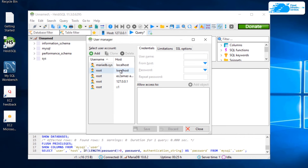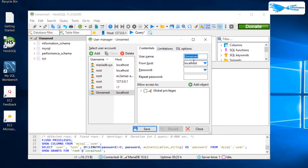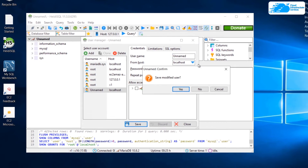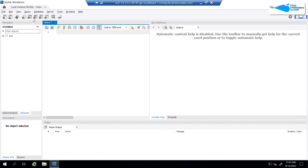If you want to manage users using HeidiSQL, simply click on the user management icon. From here you can edit existing users such as the root user, or create new users by clicking on the Add button.